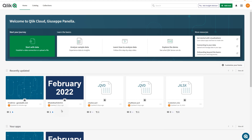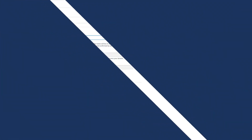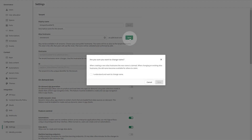The tenant hostname never changes. The hostname is used for recovery and as a secure way to access your tenant. Please note that changing the tenant alias will cause users who have bookmarked the original tenant alias to have to update their bookmarks.